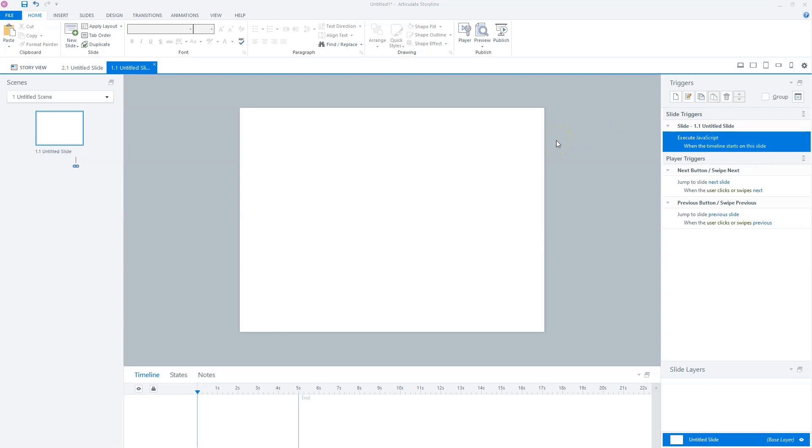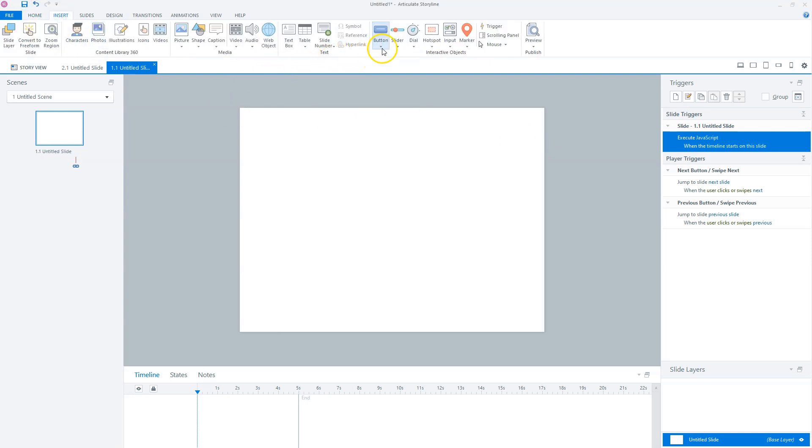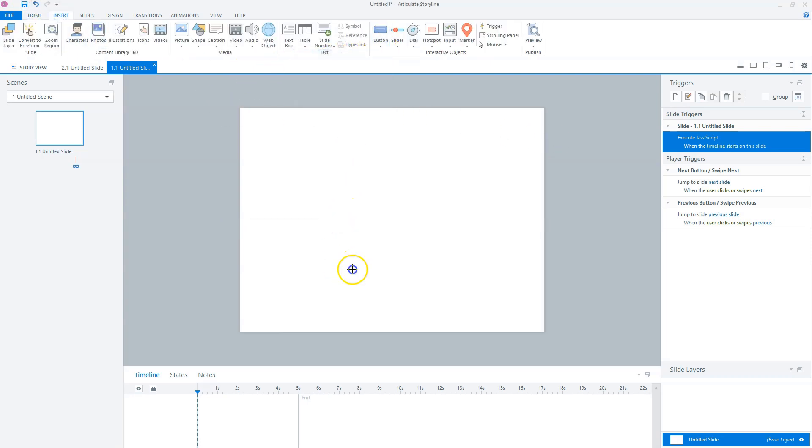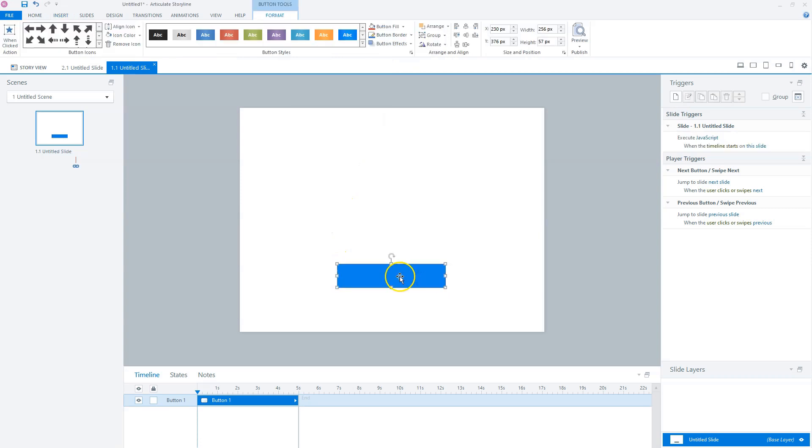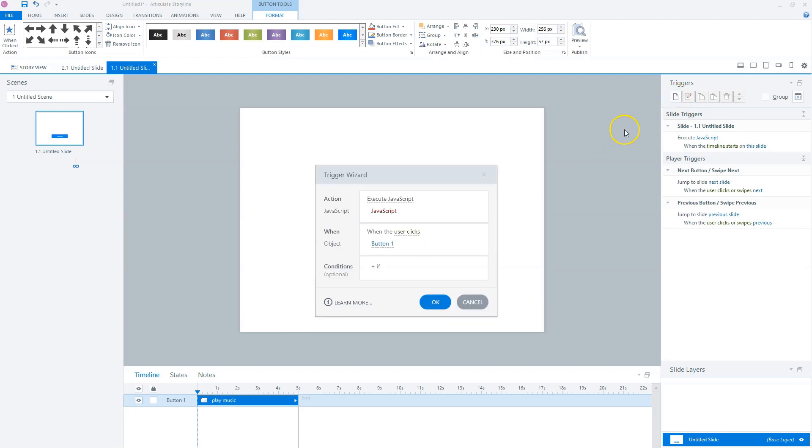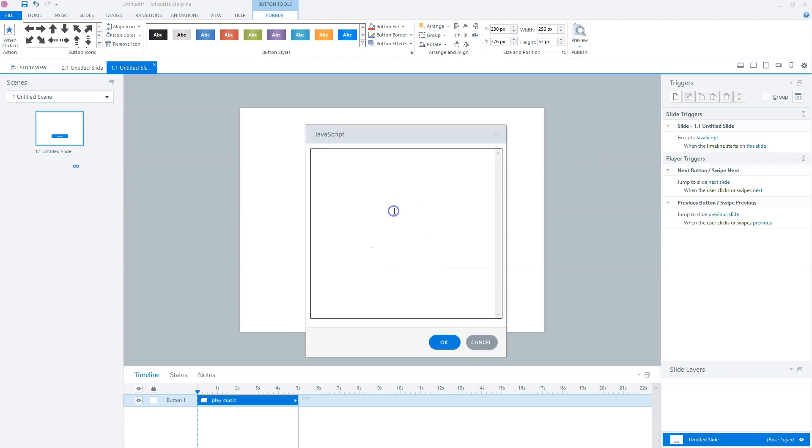And now we need a manual trigger or a trigger from the learner to play the music, because new browsers like Chrome and Firefox don't allow us to automatically play the music. So what we're going to do is I'm going to insert a button here. So I'll go to button, draw a button. I say play music. And I'll add another JavaScript code to it.